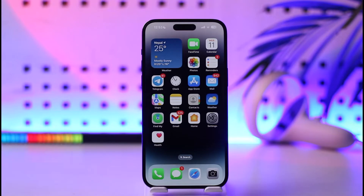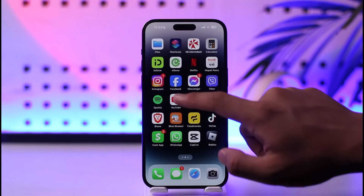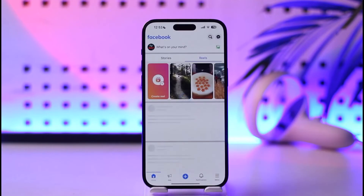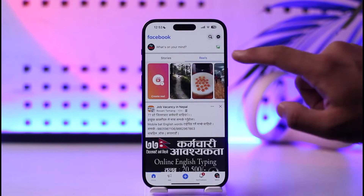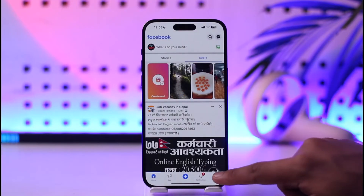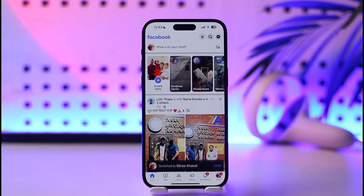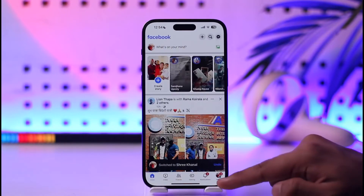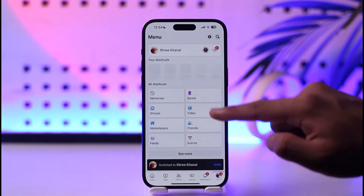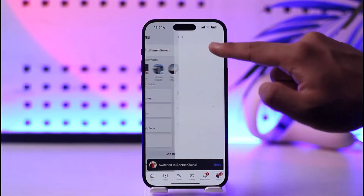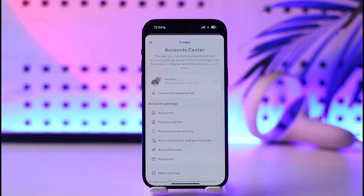If you want to delete your Facebook account on iPhone, first of all make sure to launch your Facebook application and then make sure that you switch to the correct account that you want to delete. Then tap the menu icon from the bottom right, tap the gear icon from the top right.